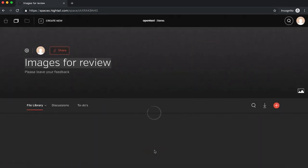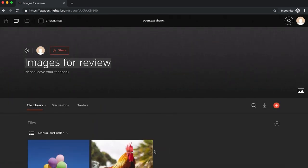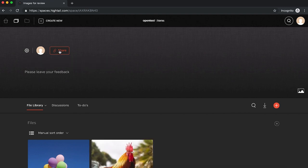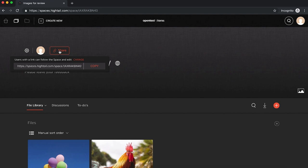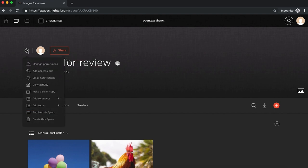Now that the space is created, you can share the space with others by clicking the share icon and then copying the URL into an email, chat tool, or other communication method. All that person needs to do is click the link and they will be taken to the space.